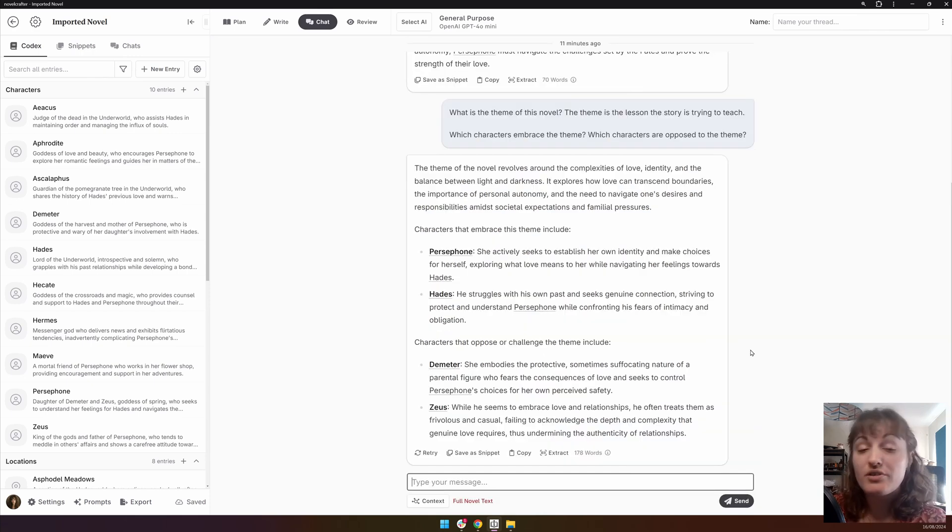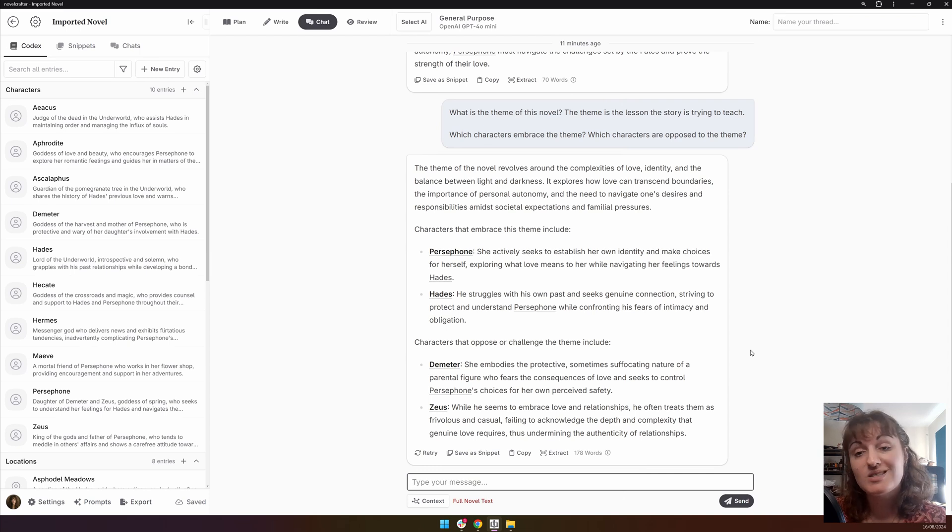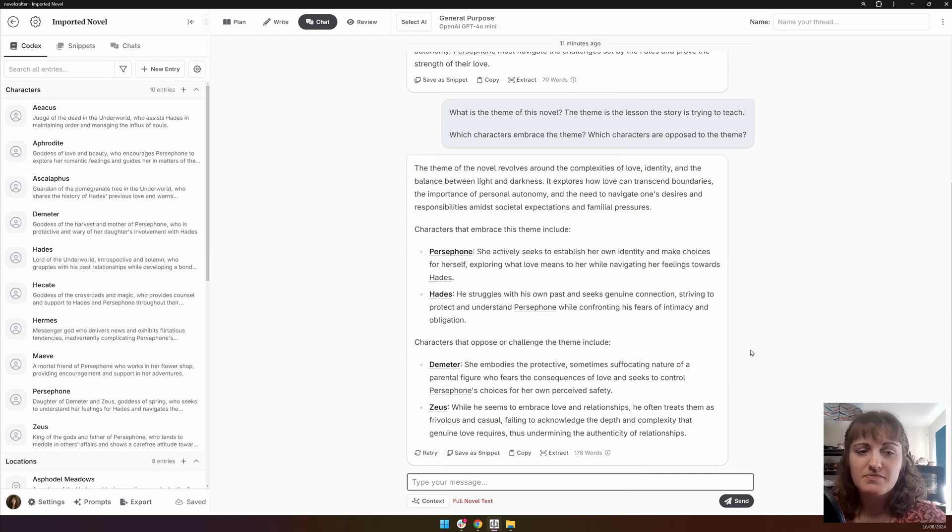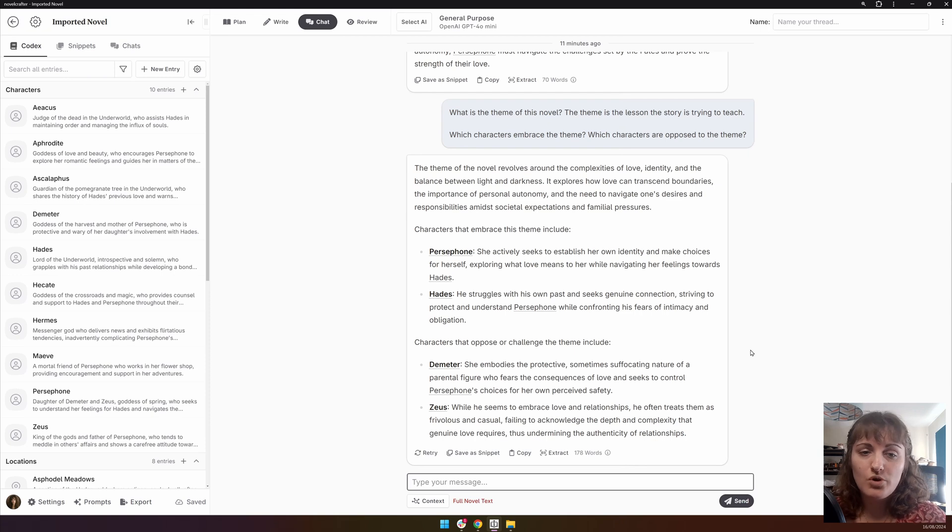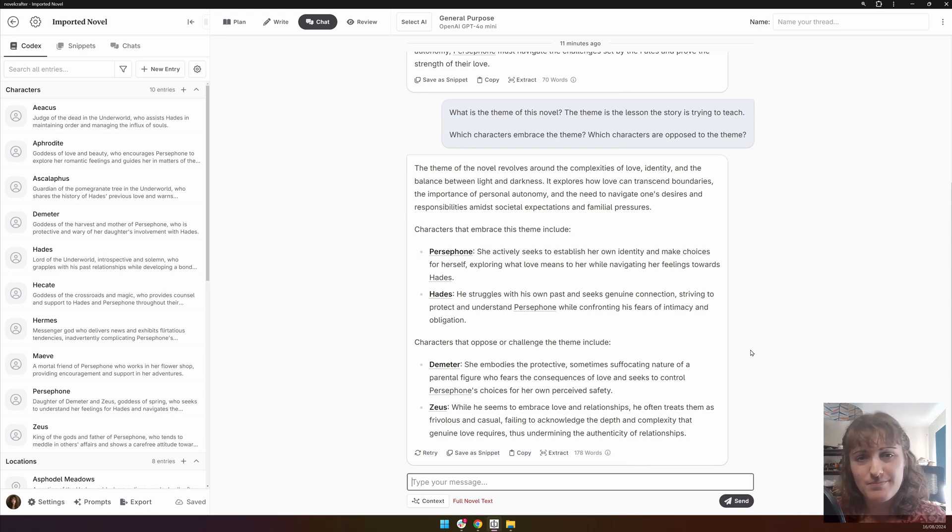Or you can ask questions about character. Say, for each of the main characters, describe their unique speaking or dialogue style that separates them from other characters. Or, what is, insert characters' names, emotional progression throughout the story?